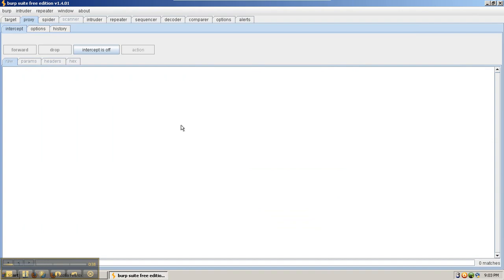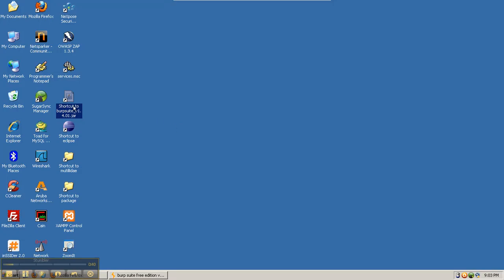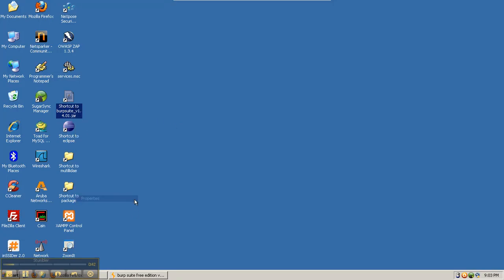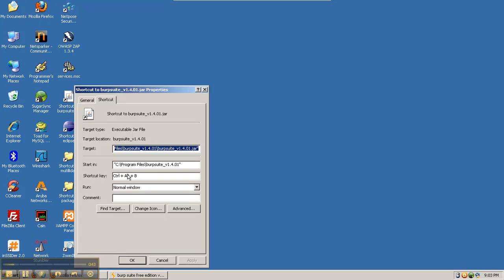It's convenient when creating the shortcut in Windows to go to properties and set a shortcut key such as Ctrl-Alt-B so that you can start the program with that key combination instead of having to double-click on a shortcut or on the executable.